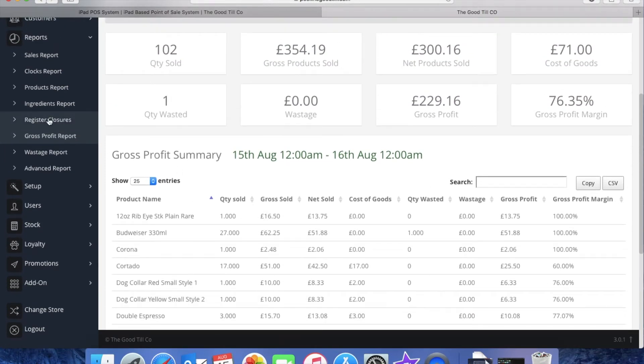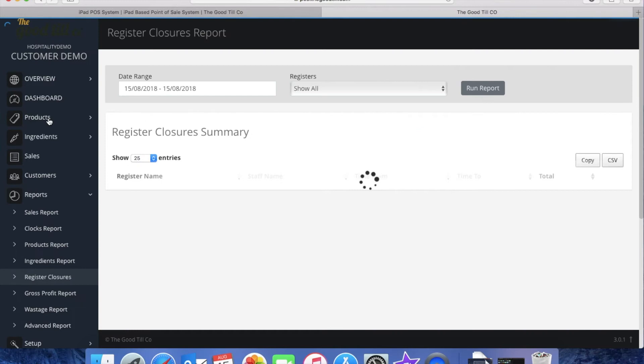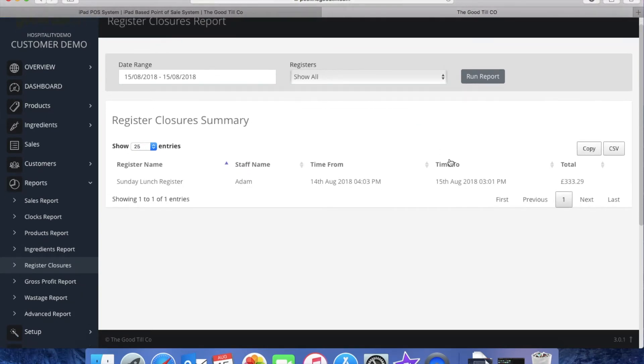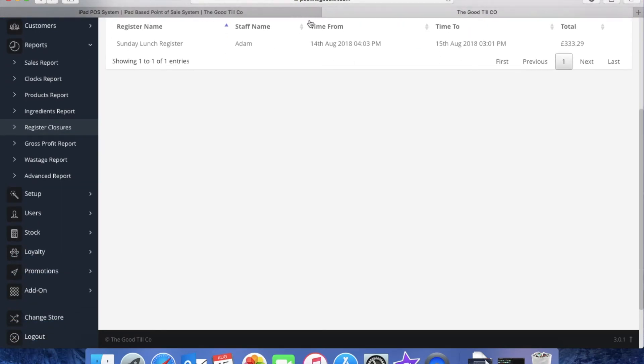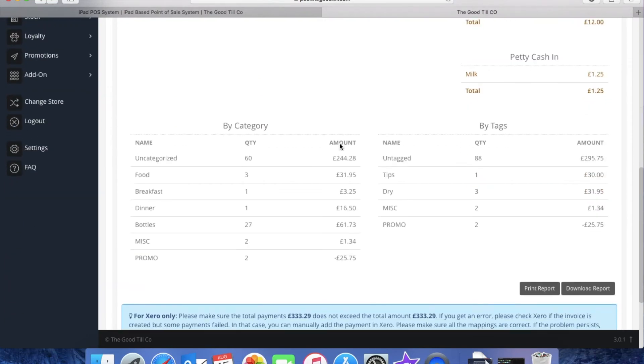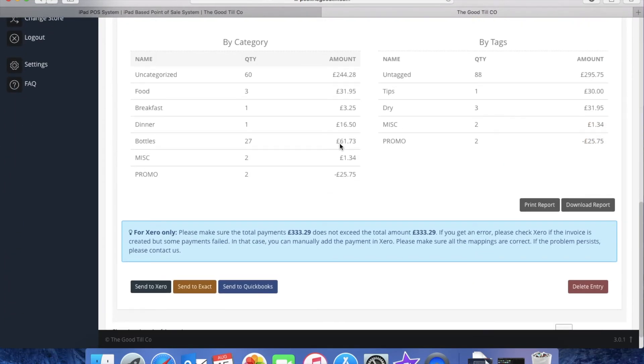Finally we've got register closures where you can scroll down to access the Xero QuickBooks and exact accountancy add-ons. Now you can either manually send these across at the end of every day or you can have them automatically sent.